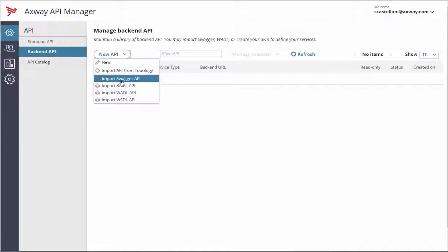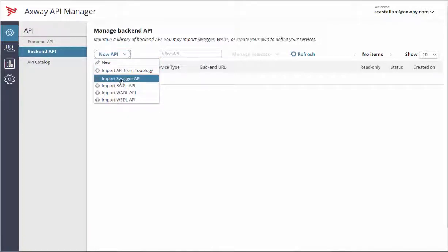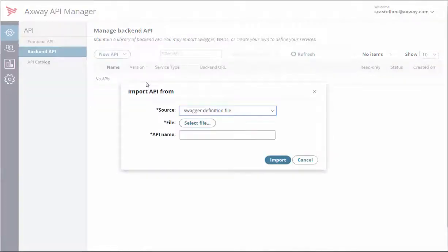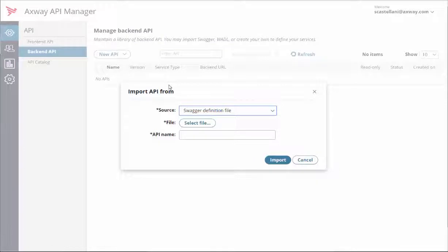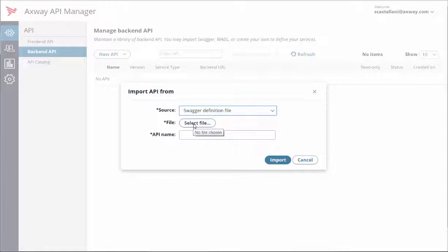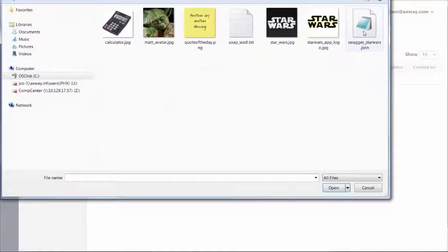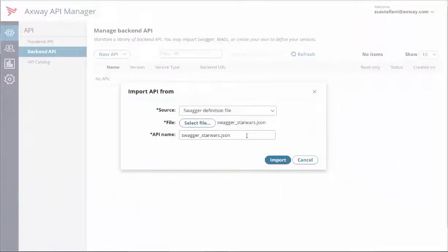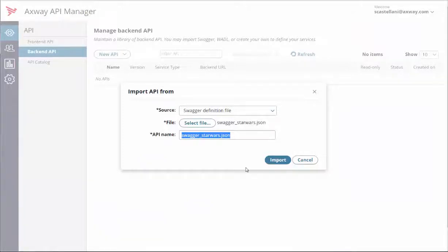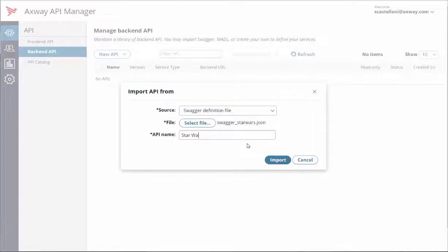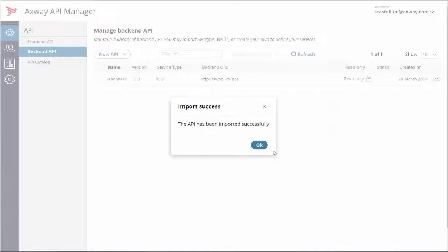Now, let's have a look at how to import a REST API with a Swagger definition file. After clicking the New API button, click on Import Swagger API. For this example, take the Swagger Star Wars JSON file that was built with a Swagger editor in 2.0 format. This file is available for download on the documentation portal at docs.axway.com. You should have received the address when you registered for the trial. In the API name input field, enter Star Wars. Then click Import.